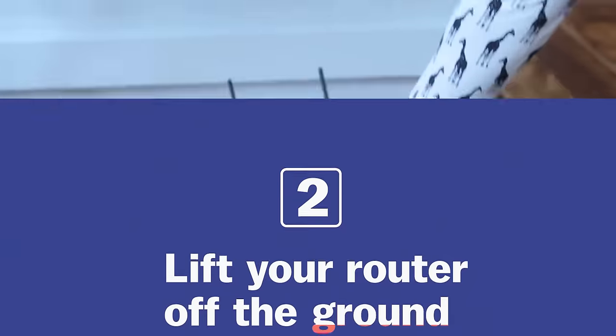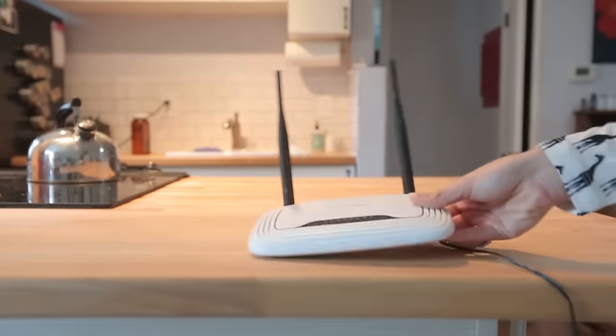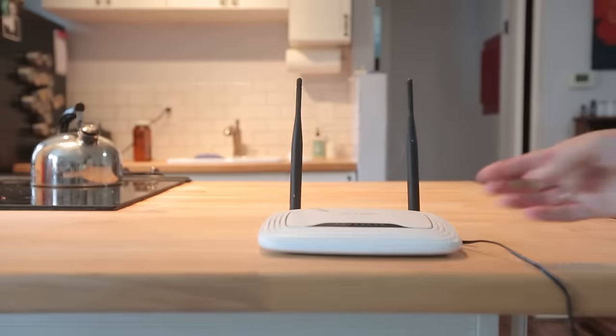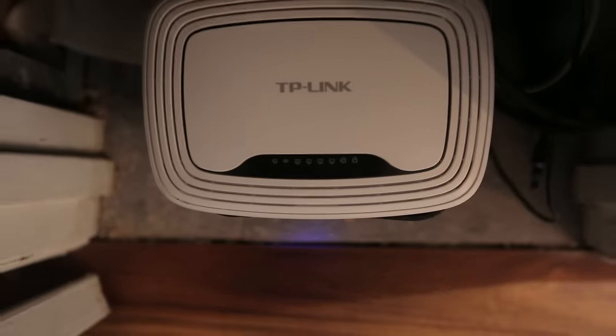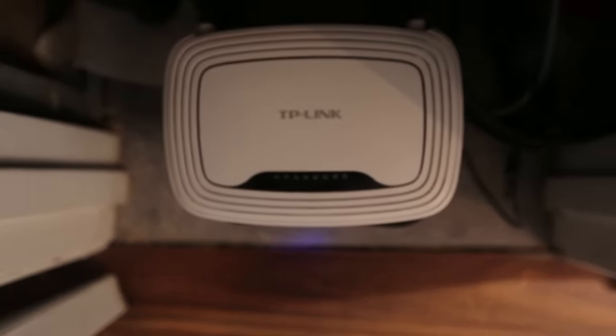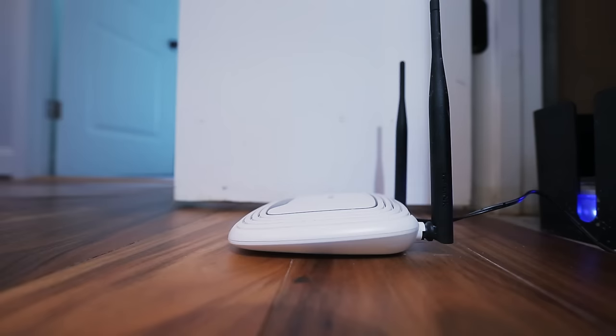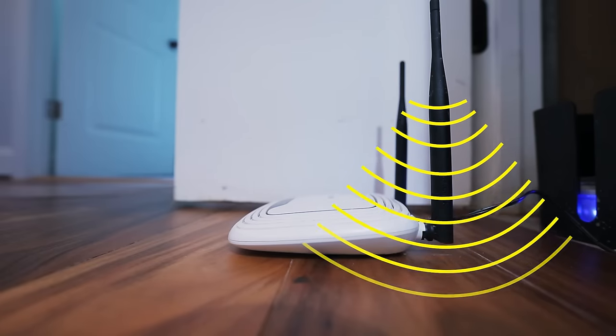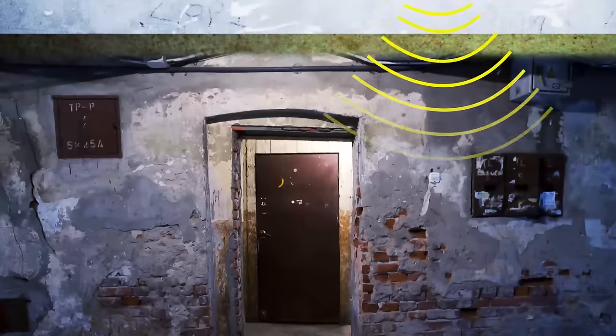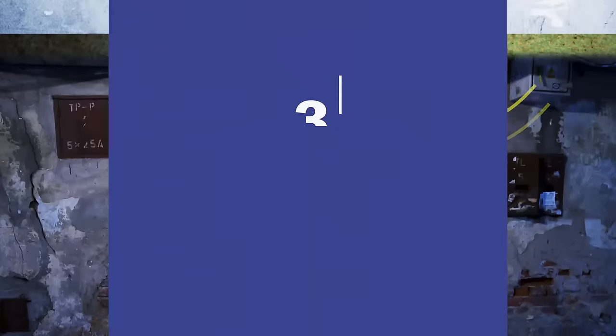You also really want to lift your router up off the ground because the signals can't penetrate some of the materials that make up floors like metal or concrete or cement. And also the way most routers are designed, they broadcast the wave slightly downwards so you're projecting less of it down into your basement for no reason.